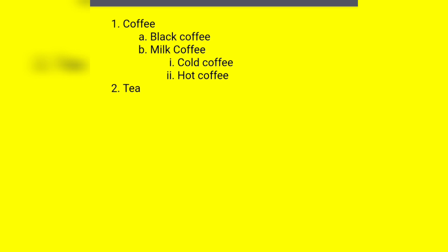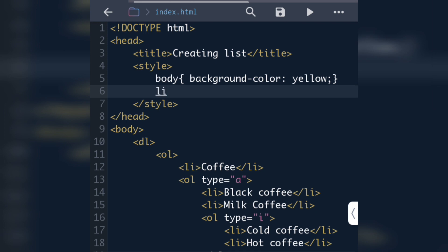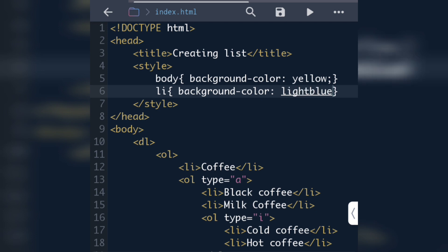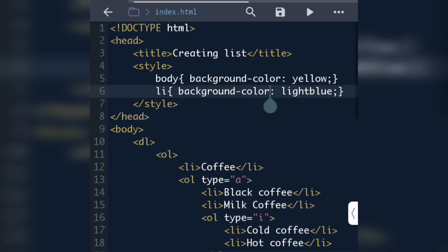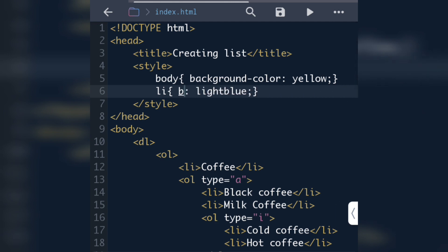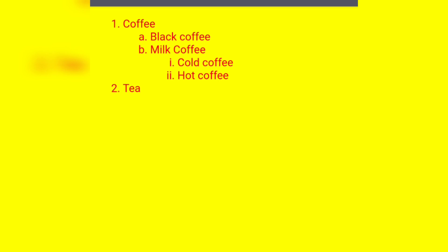We can also change the styling of list items. To give decoration to list items, we select the LI tag in CSS and give it a background-color such as 'lightblue'. Now you can see the list items change to light blue color. Instead of background-color, if we write just 'color' and give a color name like 'red', the list item text will be displayed in red.